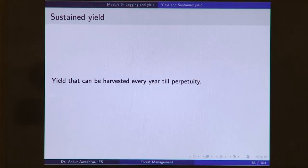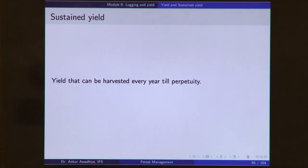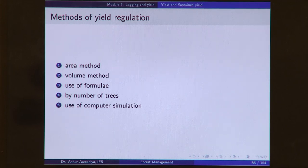This sort of forestry — sustained yield — began in Europe because land owners wanted a regular supply of income through their forests. The question they were asking was: what is the maximum amount of timber I can extract every year to maximize my income, such that every year I should be getting this source of income? Sustained yield is the yield that can be harvested every year till perpetuity. To answer this, a number of methods were developed to regulate the yield.